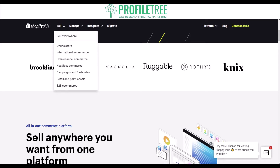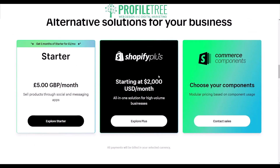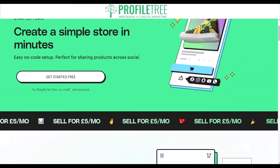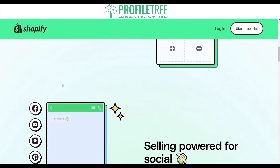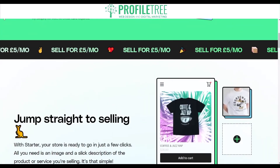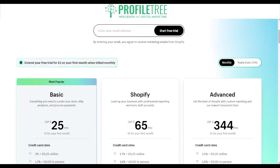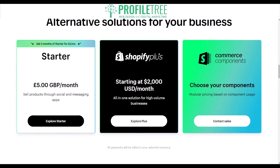They also have a Starter pack at £5 per month, where you can sell products through social and messaging apps. So that's another option available to you — it's pretty much just jumping in and selling straight away. That covers some of the pricing options on Shopify.